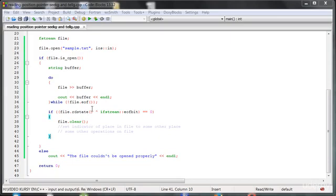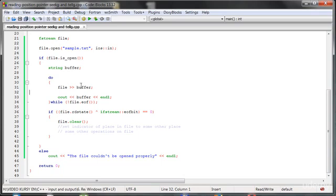Hello everybody! In this lesson we will talk about the reading position pointer, about the indicator of the place inside the file.